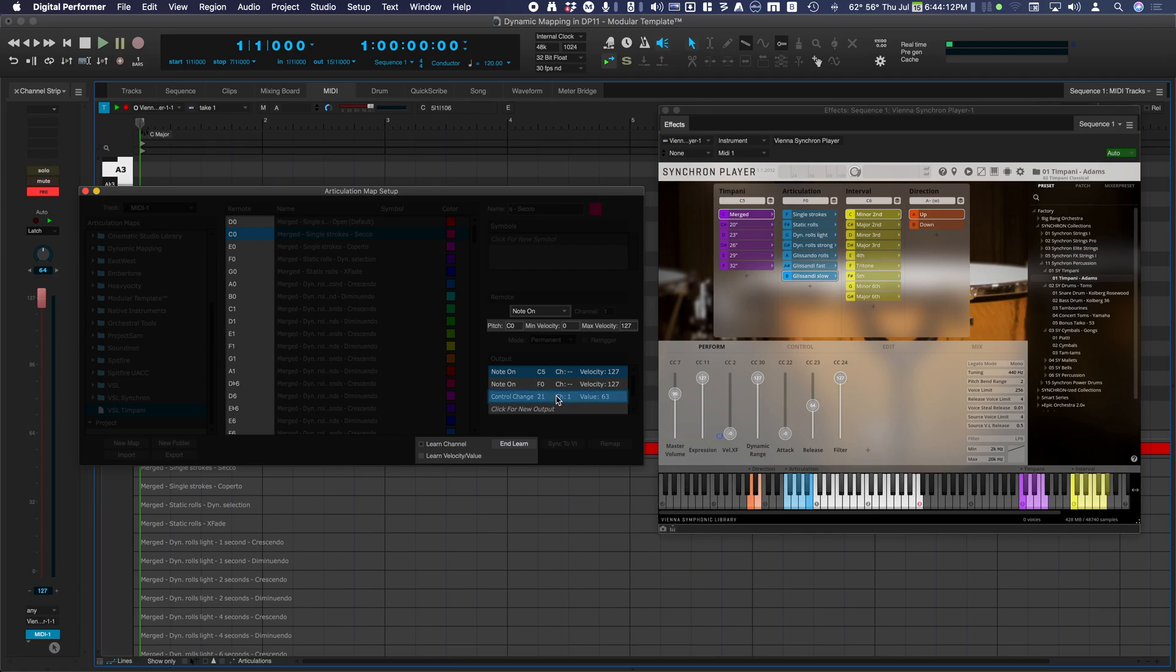These incoming MIDI event messages will be understood and stored after clicking Learn.